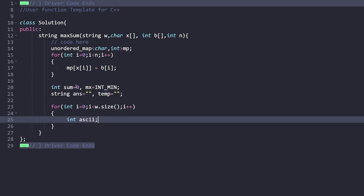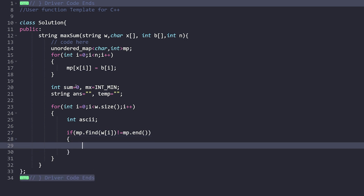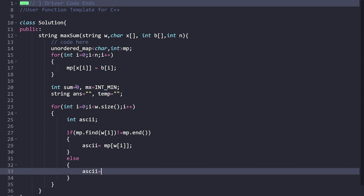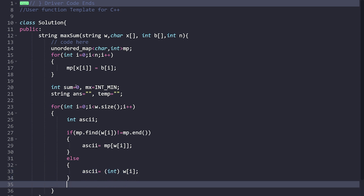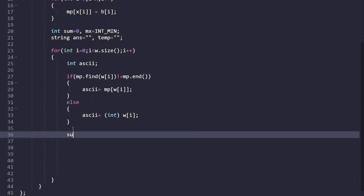For every ith character of the string w, we try to find its ASCII value. We check: if w[i] is found inside the map (i.e., map.find() does not indicate map.end()), we update its ASCII value as map[w[i]], retrieving the new ASCII value. If it hasn't been updated, we take the original ASCII value of w[i] by casting it to int.